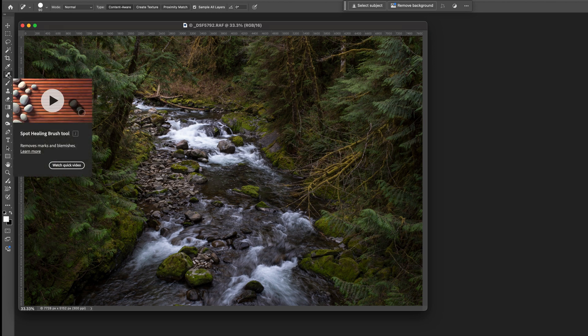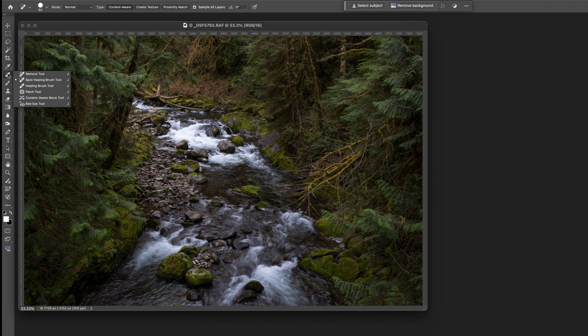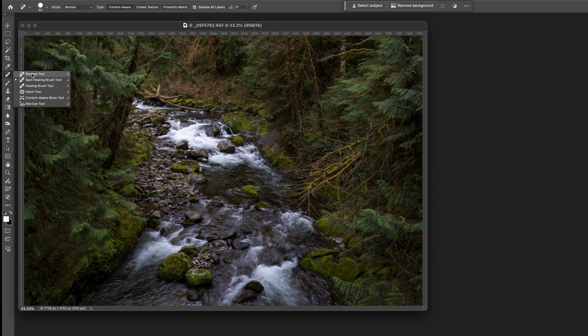Now with my spot healing brush selected, that's J on the keyboard or you can come over here to the menu bar, I want to grab the remove tool and show you how this works. So again this is for larger items and what it does is it analyzes the image and creates a patch instead of just a sample and fill. This actually creates a patch that goes over the area of the image that you're selecting.